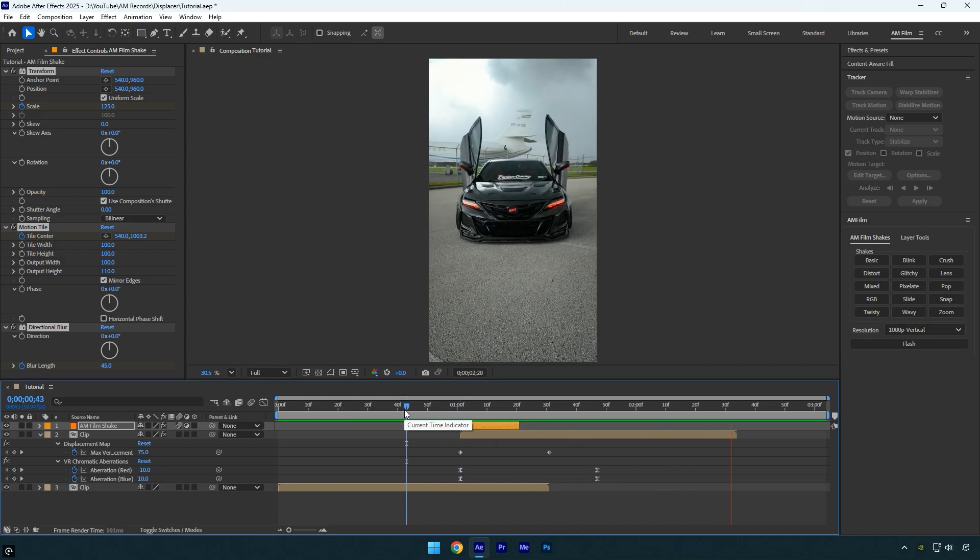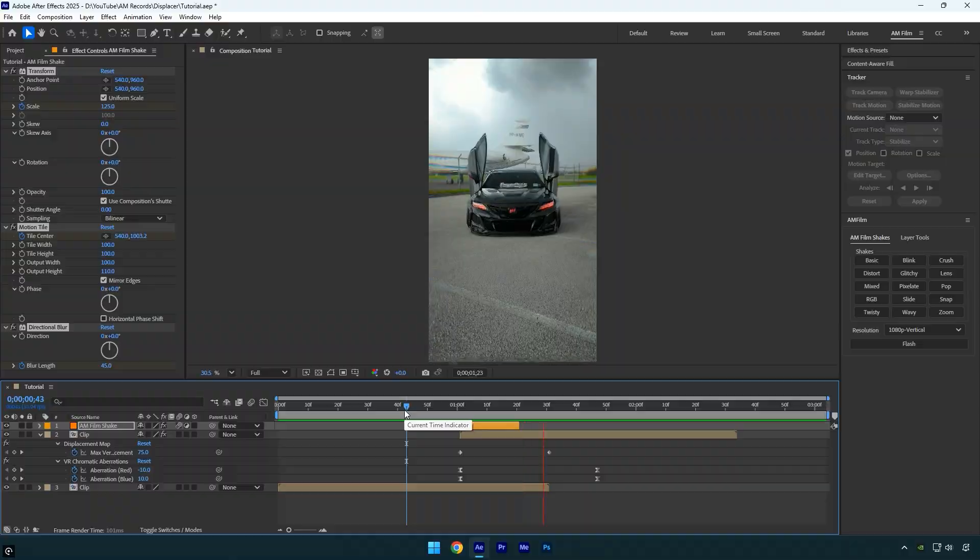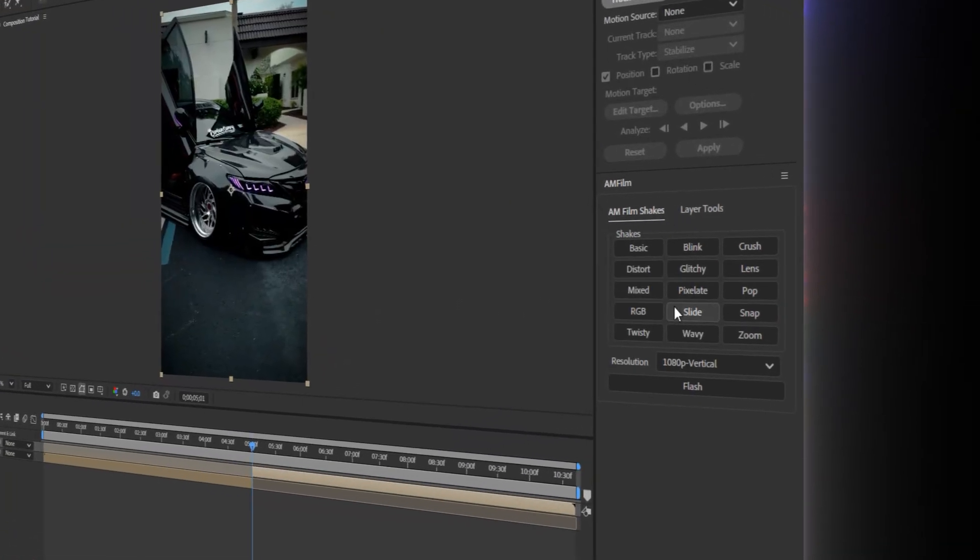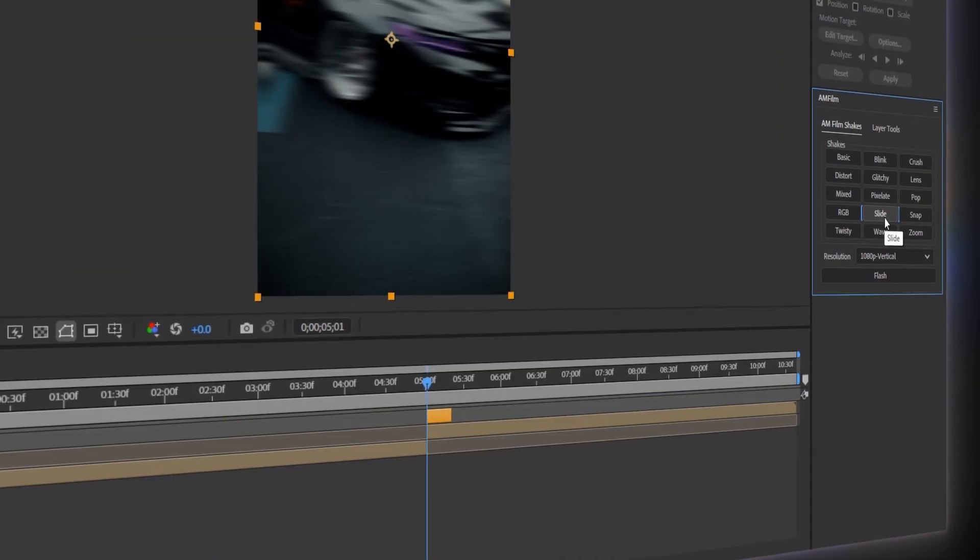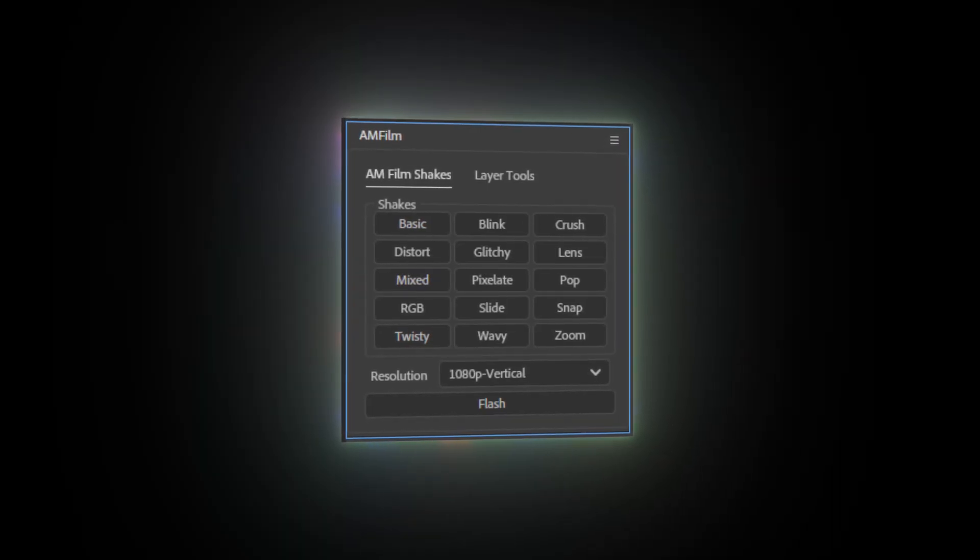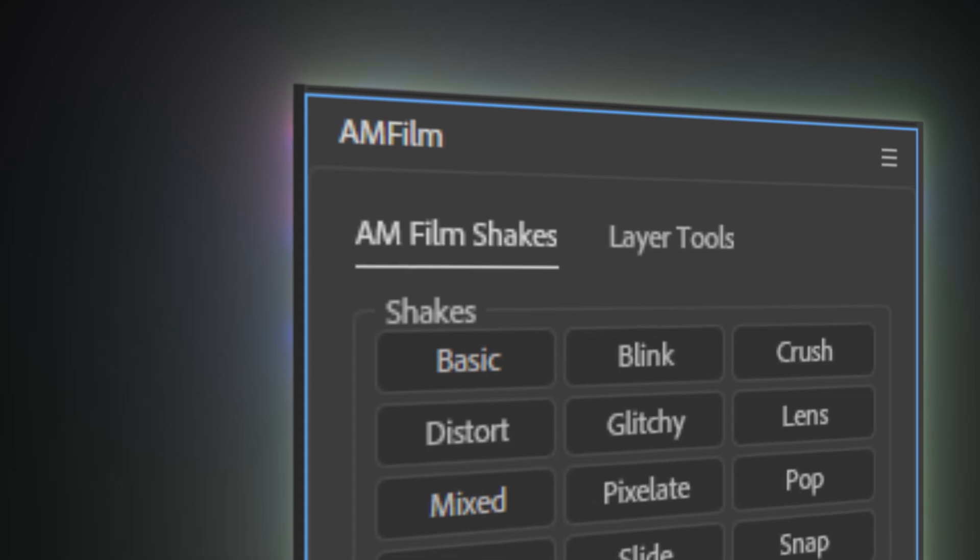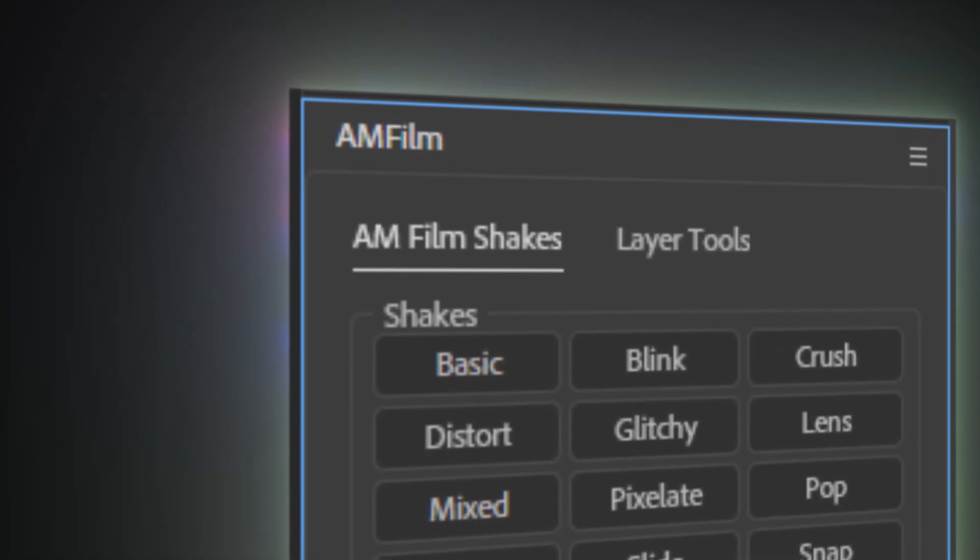Note, if you already own AM film shakes and want them built into the panel with buttons like mine, check the tutorial linked in the description below. I've included a guide for installation and how to use them.